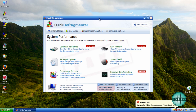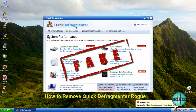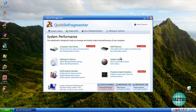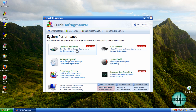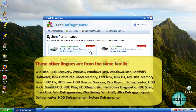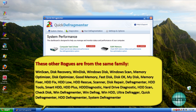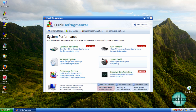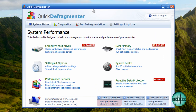Hey guys, got another rogue removal video here for you. This one's called Quick Defragmenter - it's a fake defragmenting diagnostic tool that basically gives you a lot of bogus information on the system, saying that your RAM is in danger, your hard drive is in danger, it's going to fail, and all this sort of stuff. They try to frighten you into paying for the software to remove it and correct these issues. First off, I want to thank the Malwarebytes forum for the sample, because without those guys I can't make these videos.